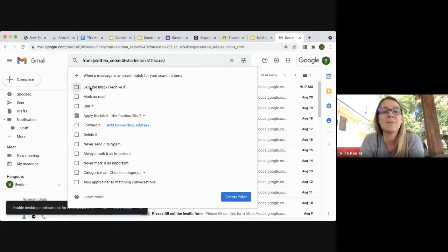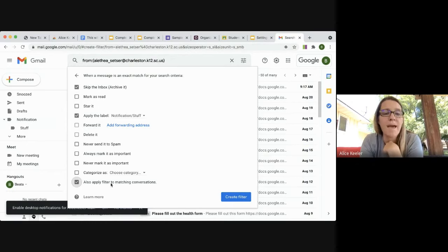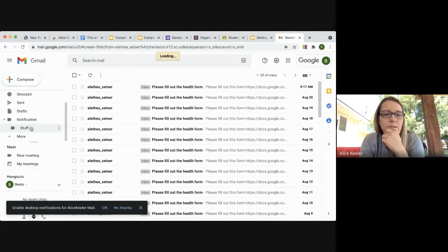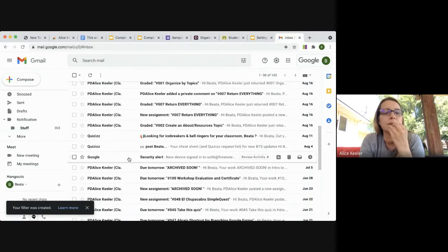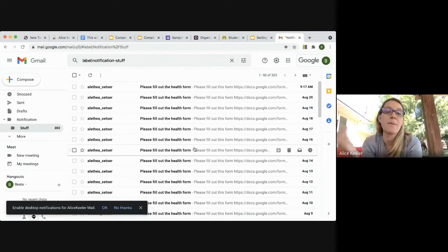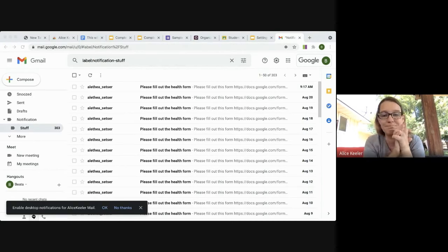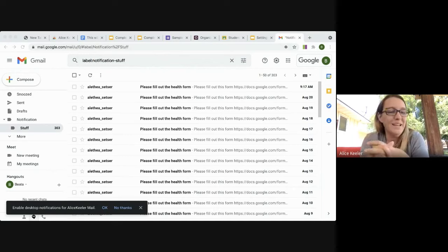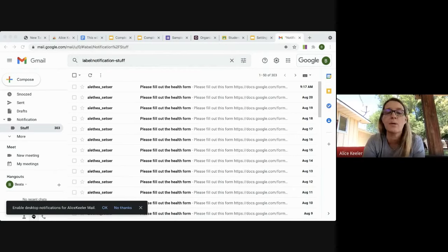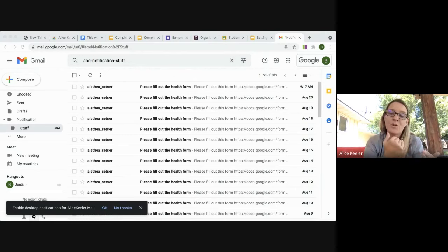I'm going to apply that label and select 'Skip the Inbox,' then create this filter. What happened is it populated 303 emails this person had sent me — all of them were removed from my inbox and put into the label folder on the side. Going forward, any new emails from this person will also be automatically placed into that filter folder rather than landing in my inbox.